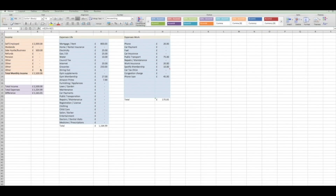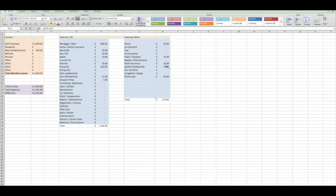So let me show you how this monthly budget works. As you can see here, I've added a couple of expenses just to show you — the mortgage or rent expense, your electricity, gas and grocery, your gym membership, your Amazon Prime membership. And here are all the expenses related to your work: phone, public transport, work insurance, Spotify membership, and your phone loan if you pay a loan for your phone.